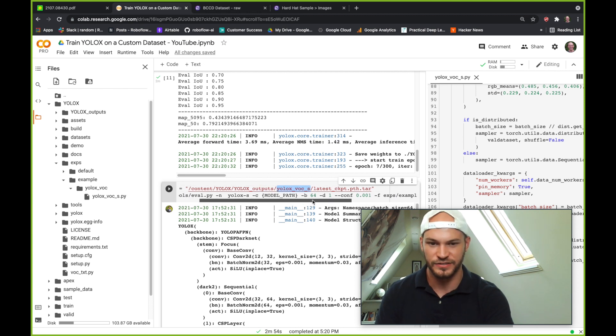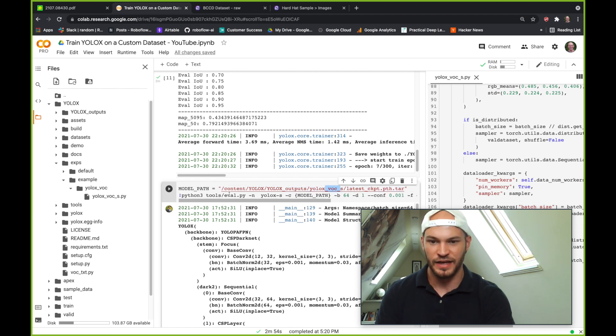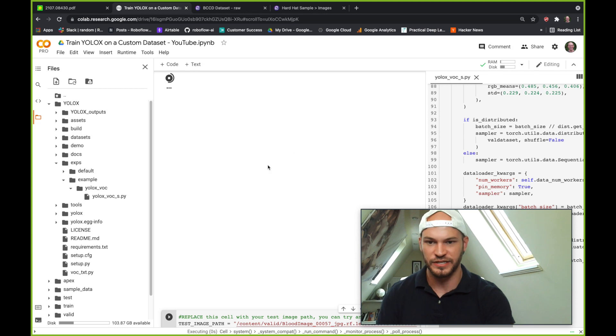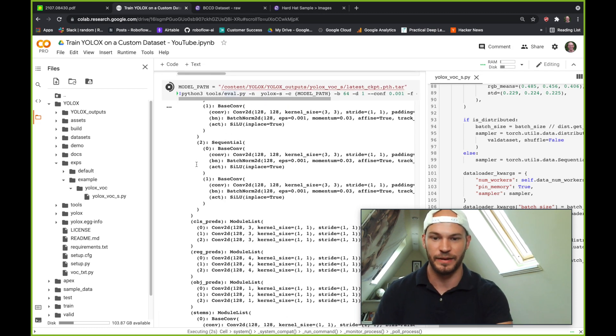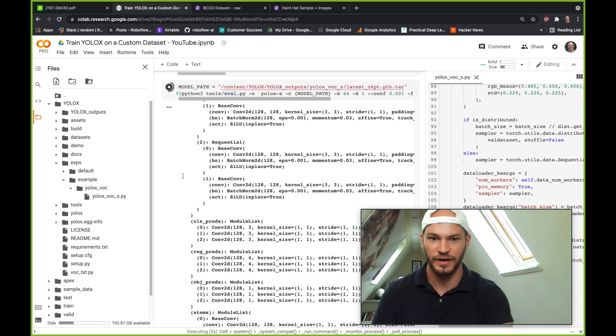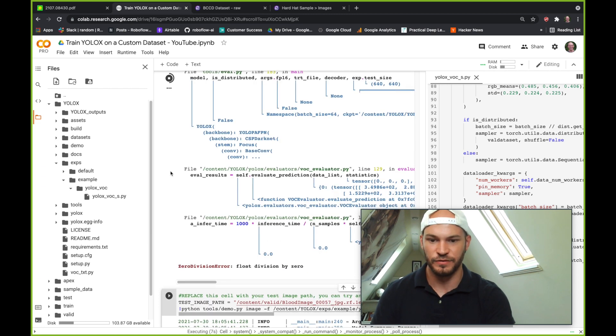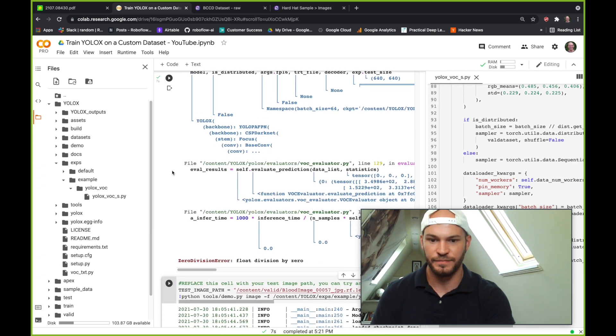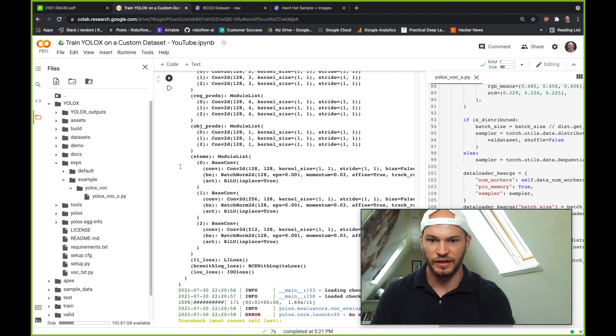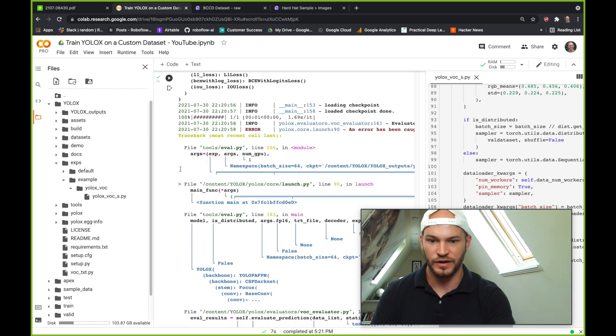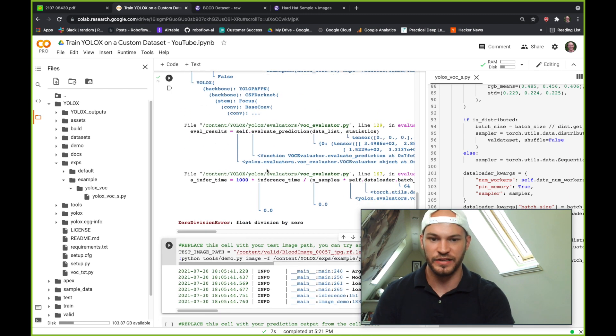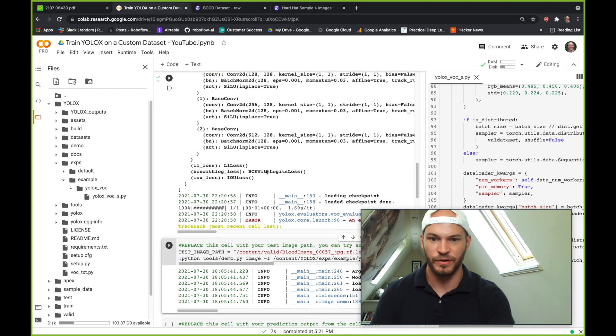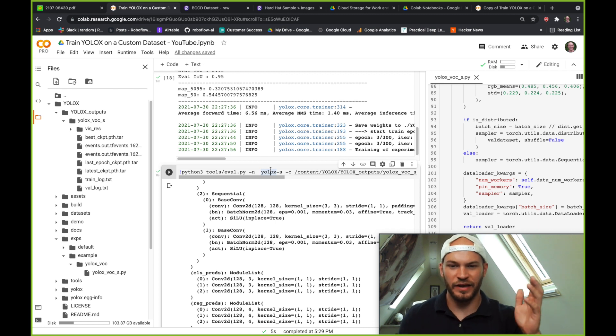So now your model has been saved into this YOLOX outputs with the experiment name that you had. So YOLOX_VOC_S and then the latest checkpoint. But you can go ahead and look in this folder and see other checkpoints if you're interested. And we'll do one last evaluation here, which is basically the same thing that was happening after each epoch on our test dataset. So here we'll see what we get for our eval. Oh, OK, well, this didn't quite work, but we'll go ahead and debug.